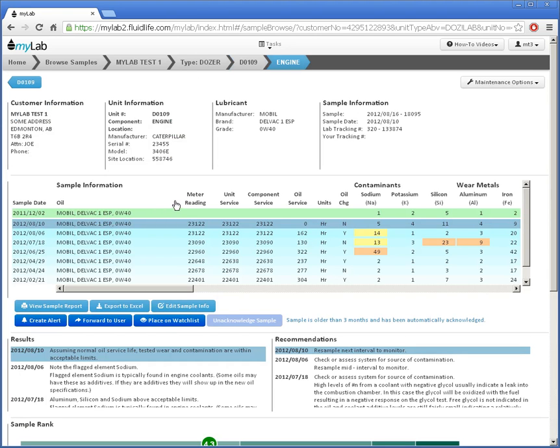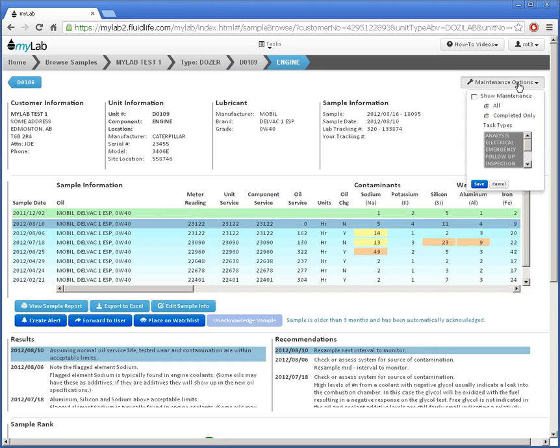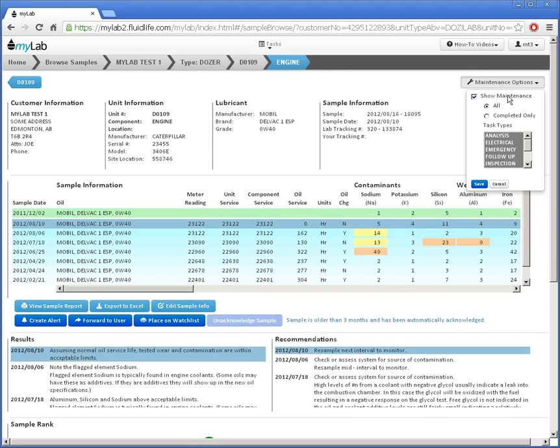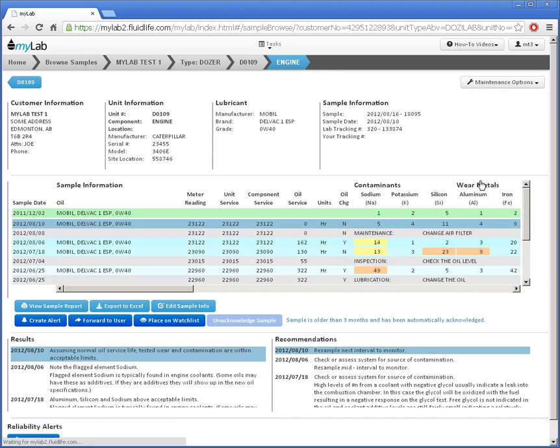To view maintenance events I'll click on the Maintenance Options button here. This shows the maintenance display options available. To view the maintenance I'll click on Show Maintenance. I'll click Save to make my changes take effect.